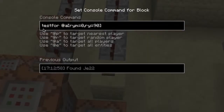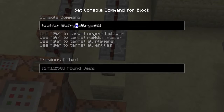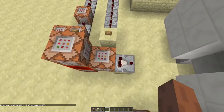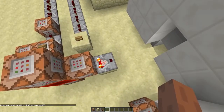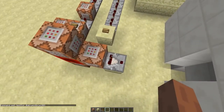To do that, we'll use the RYM and RY selectors. RYM stands for rotation Y minimum, and RY is the maximum. So we'll make a testfor command and set RYM to 0 and RY to 90. And you'll see this comparator turns on only when we're looking in this direction.